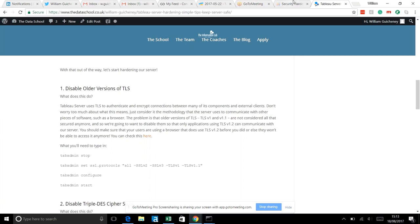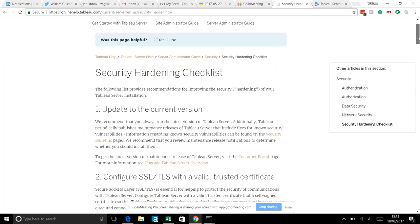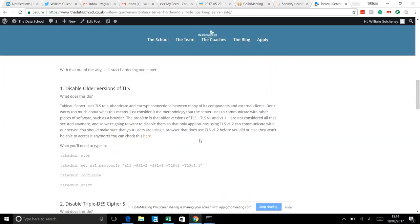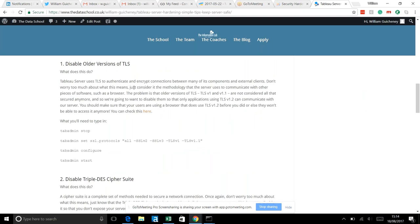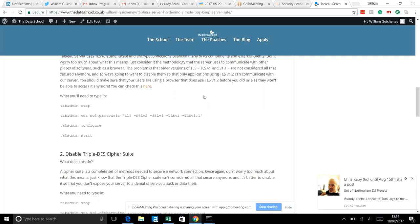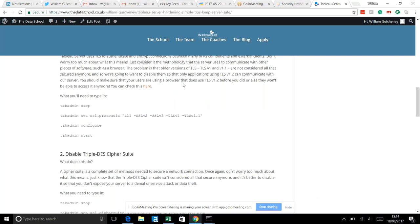All tips came from the security hardening checklist — 15 different items. I picked the simplest ones where you're least likely to break anything. Tip 1: disable older versions of TLS. TLS is a method for authenticating and encrypting connections between your server and external clients like browsers. Older browsers use older encryption methods that have been known to be hackable, so disabling them means your server will only interact with browsers using modern encryption.